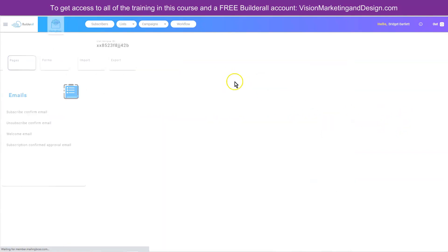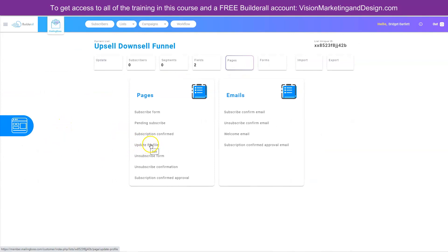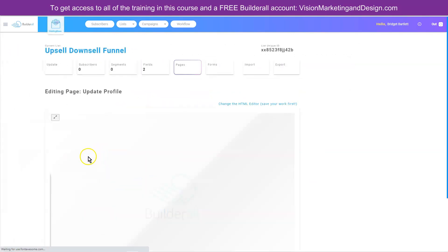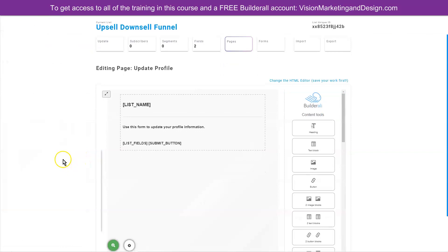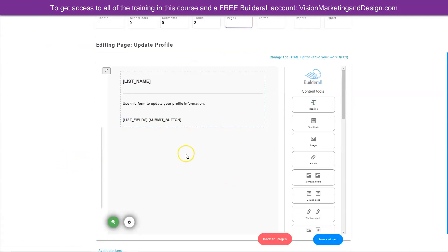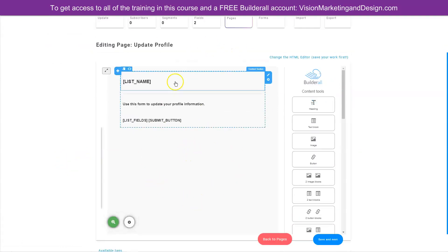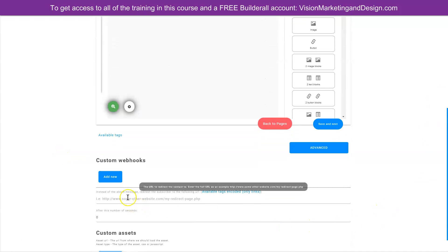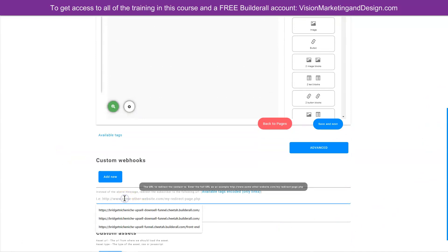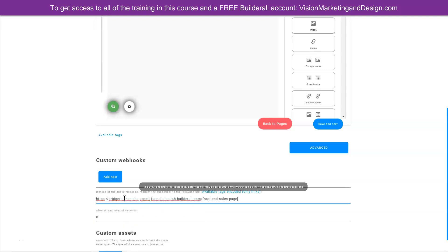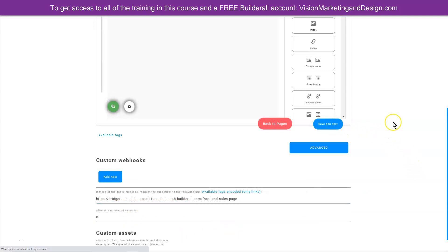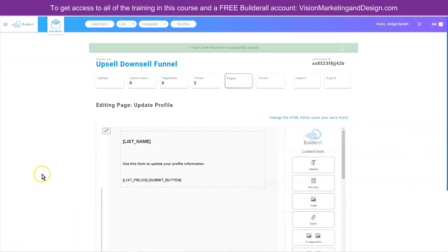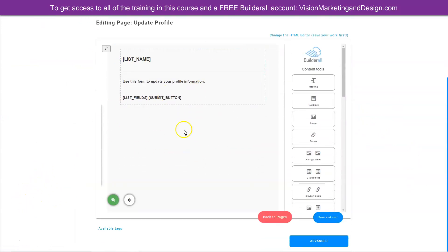Let's go back to pages. Now it says 'update profile.' Right now, if they've already confirmed their email but want to return to the front end sales page, it would take them to the update profile page, which is not ideal. So we want to change this to redirect to our front end sales page as well, because we want to give them the opportunity to still reach our front end offer even if they've already subscribed. Let's paste the URL there and click save and next.